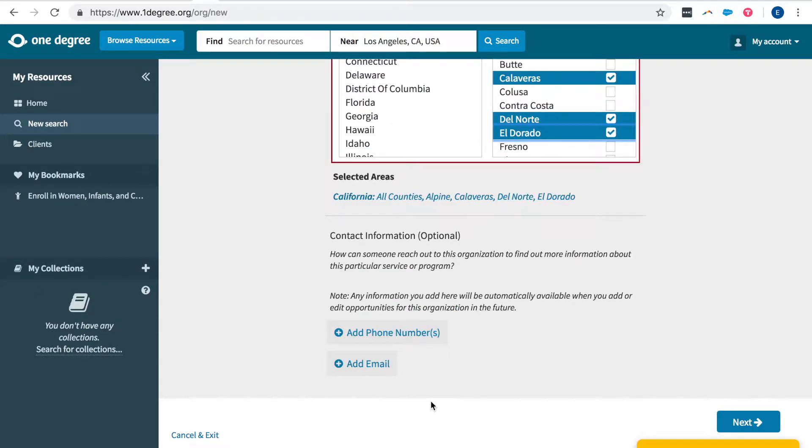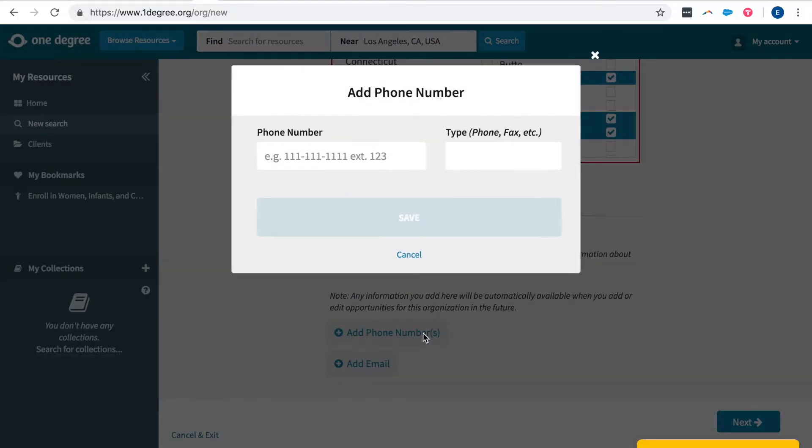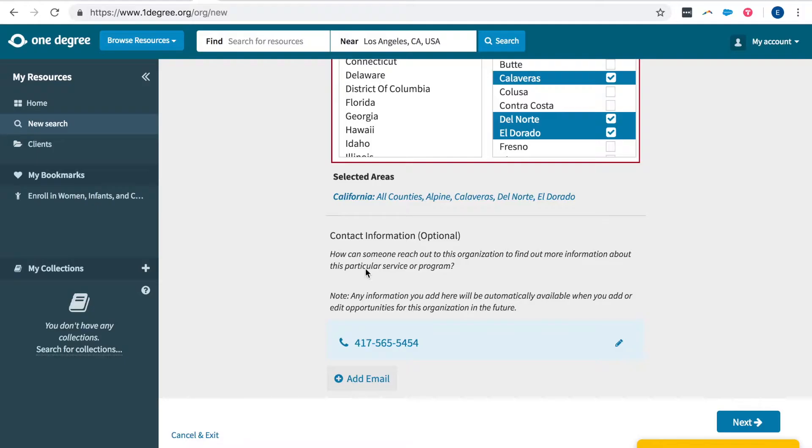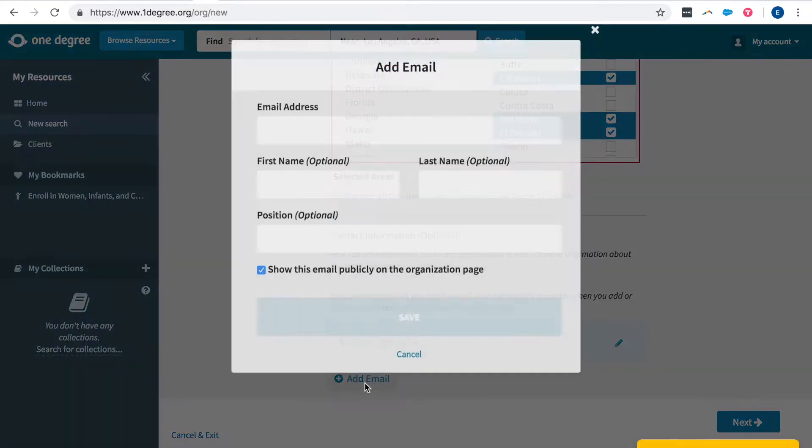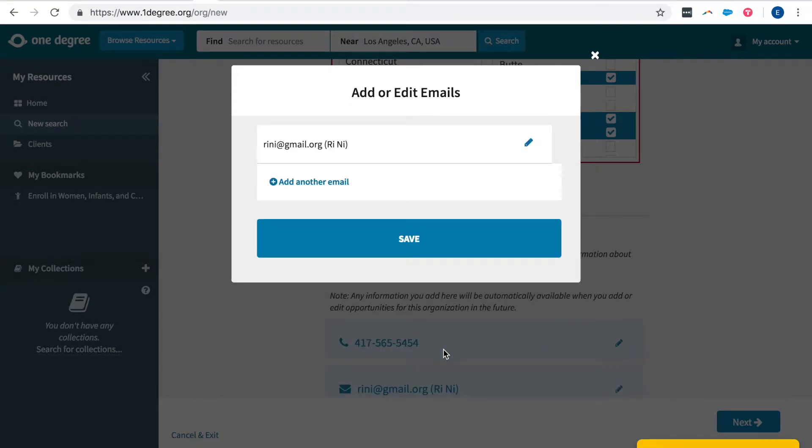Add your contact information here if you want someone to reach out to you about a particular service or program and anything you include here would be added on the opportunities page you build as well. And you can choose to have this show publicly on the organization's page.